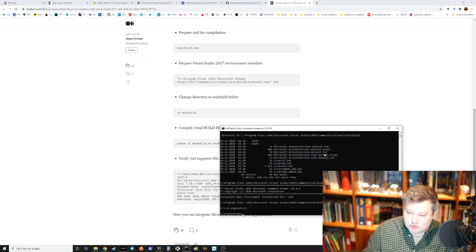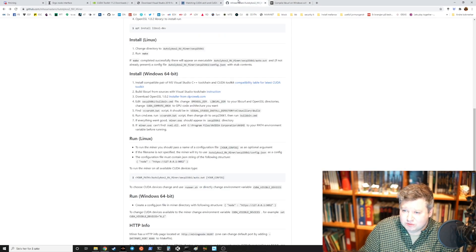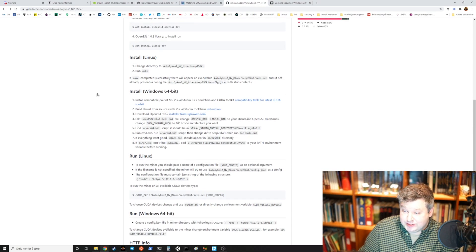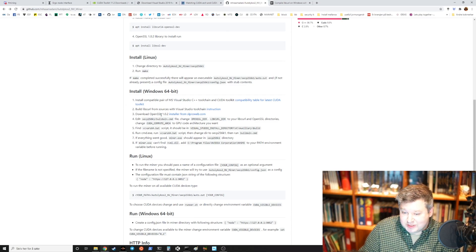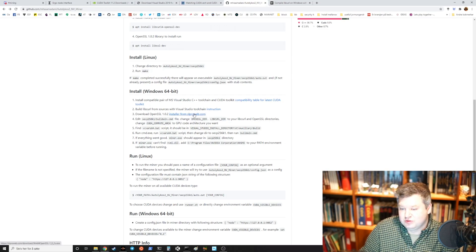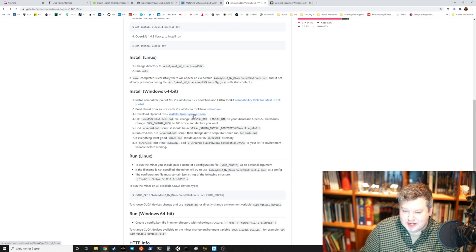You will also need to do a few more steps before you can download the miner itself and build it. You need to download OpenSSL — that was super simple: download, install, and you just need to note where the folder is, because you will add that to the compile information.